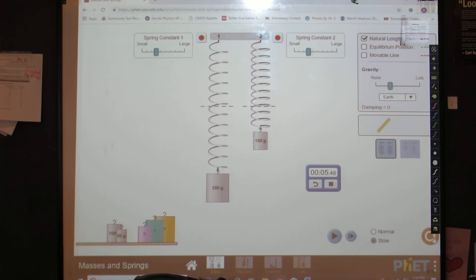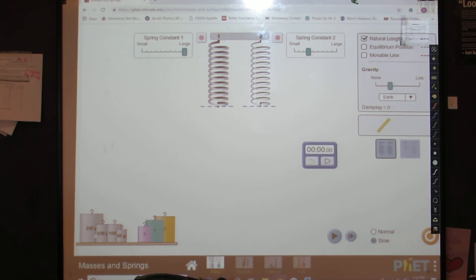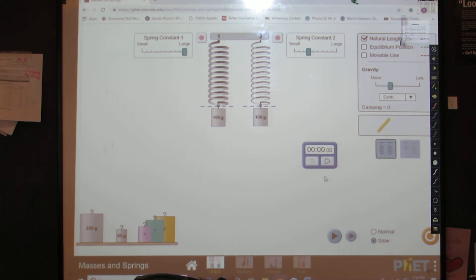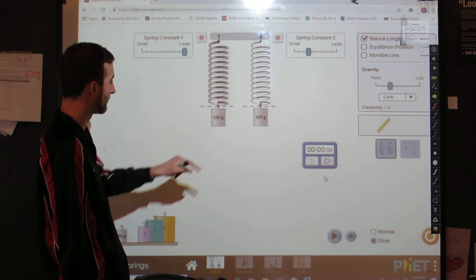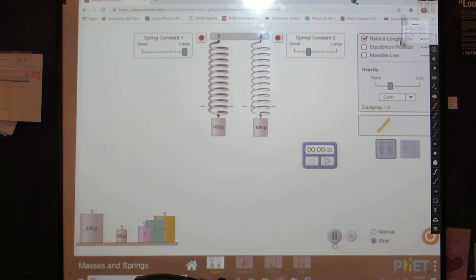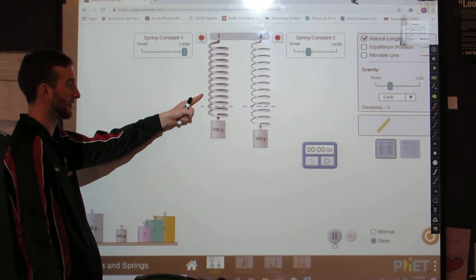Let me reset this. Now let's make one of these spring constants really big — same mass of 100 grams on each to keep them equal. Everything is the same except this is a much higher spring constant. Let's see what happens — bigger spring constant.